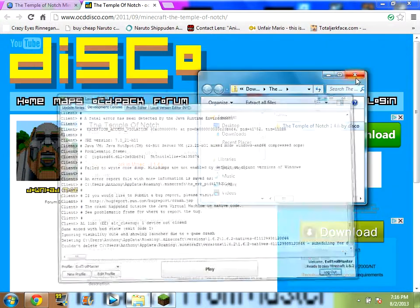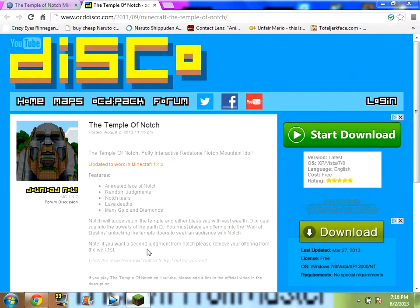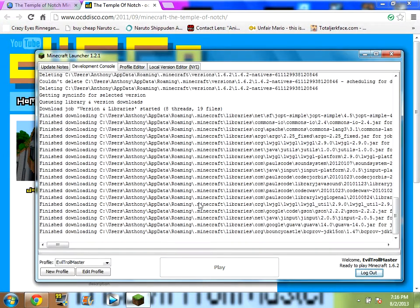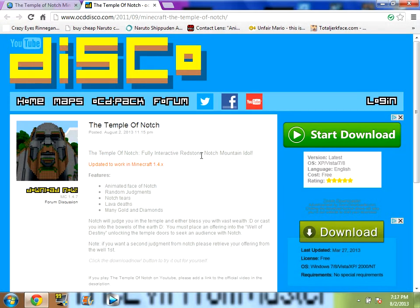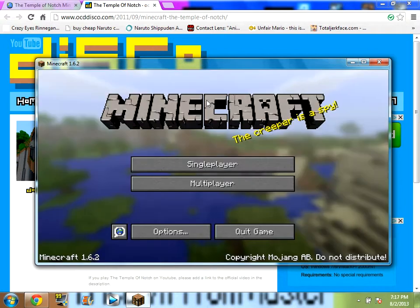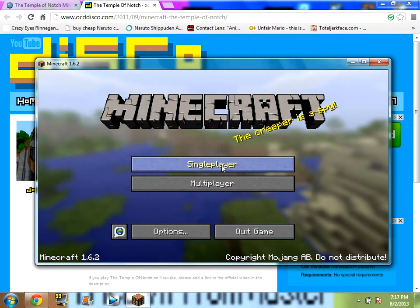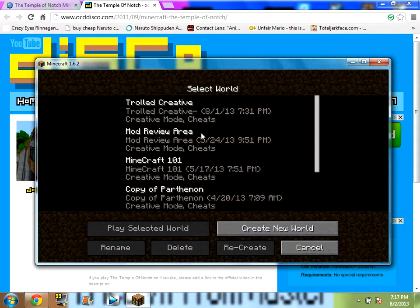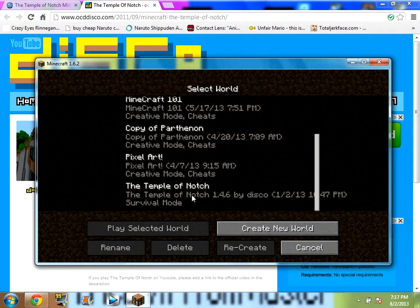Now, I'm going to close saves and everything else, and then press Play. You are going to see that it works. Here comes Minecraft 1.6. You want to go to single player, and there it is — Temple of Notch.